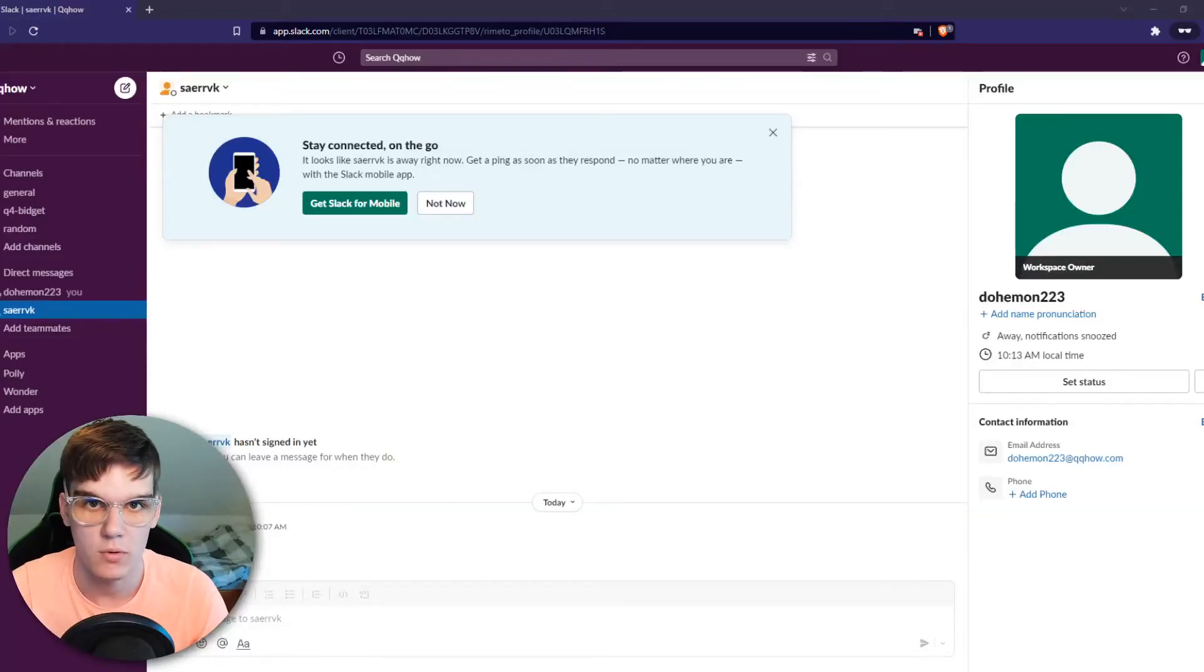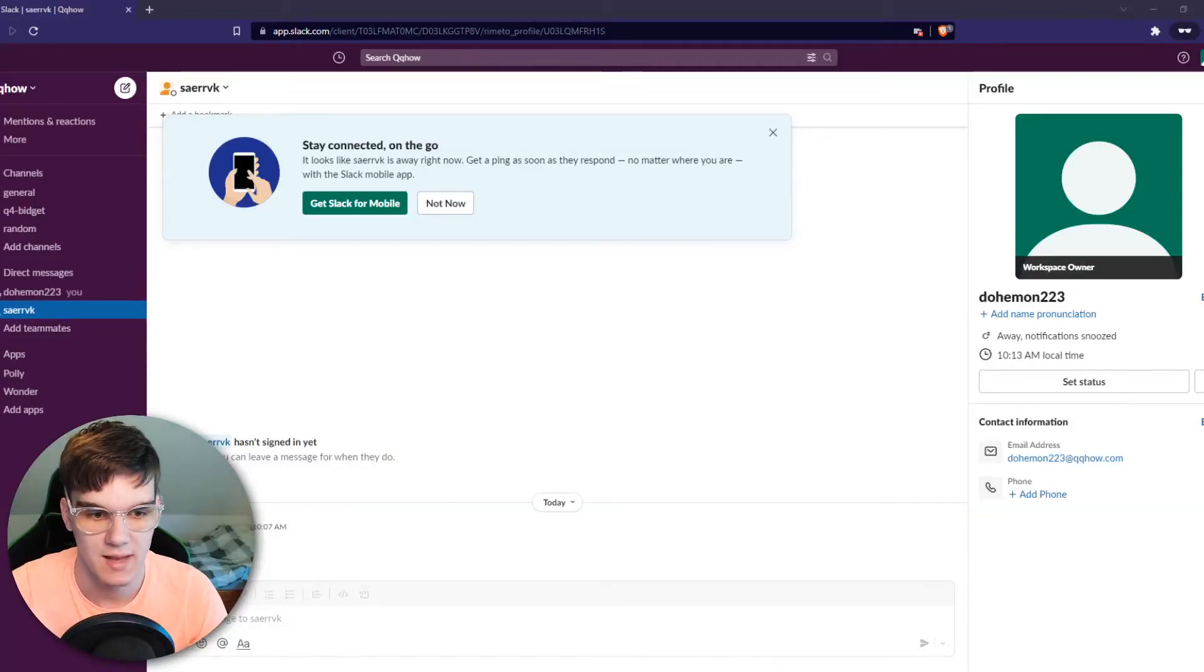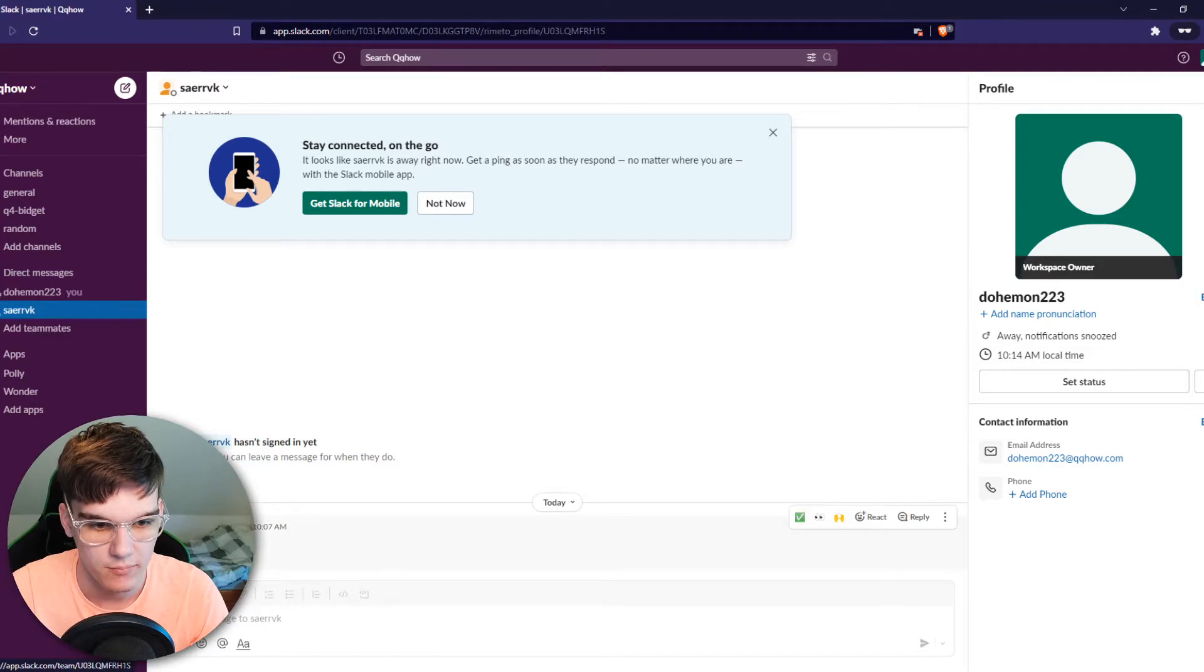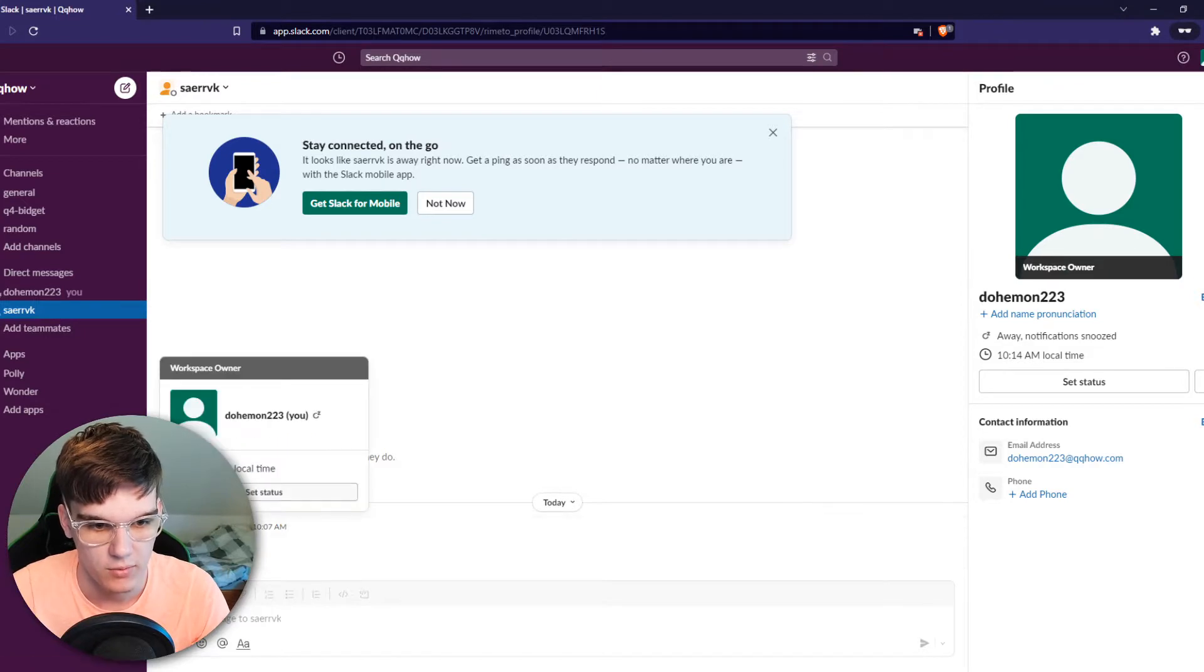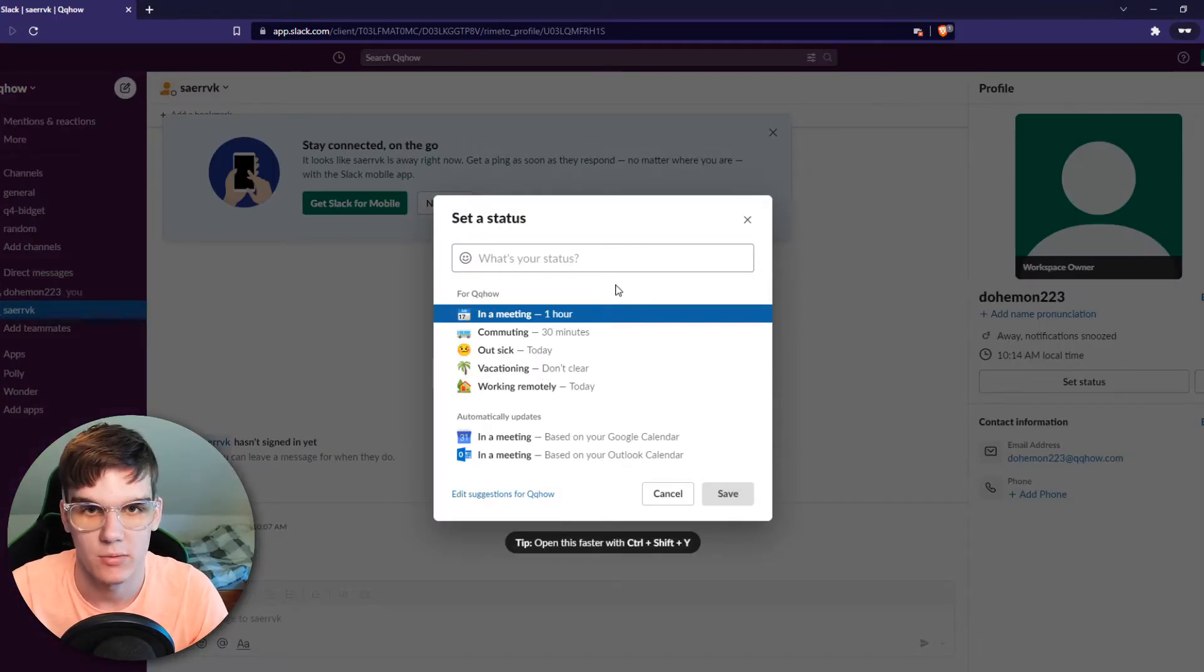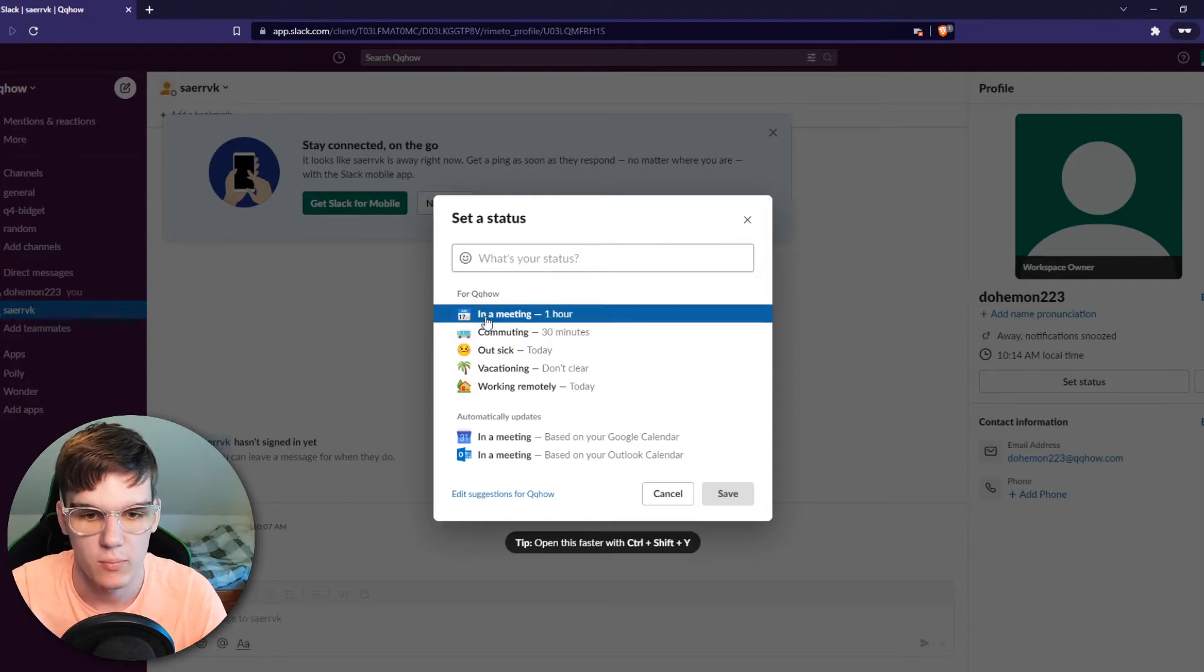In this video I'm going to show you how you can sync the Slack status right here when we go to set status, how we can sync that automatically to our calendar on Google. So if you're bored of constantly changing the status manually, you can also do that automatically.